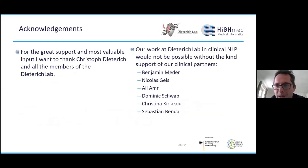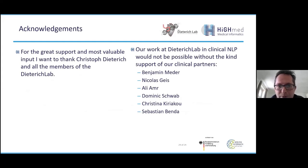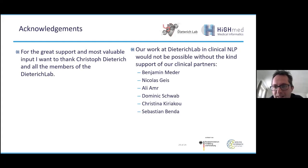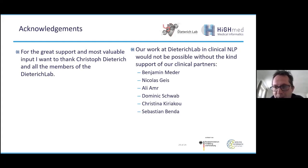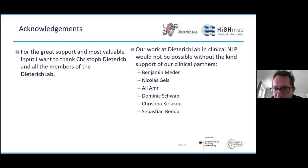This is the end of my presentation. I want to thank my colleagues in the Ditterich lab for their valuable input. Our clinical partners are very important in our data-driven methods, and I want to thank Benjamin Meda, Nicolas Geis, Ali Amel, Dominic Schwab, Christina Kriakow, and Sebastian Bender. Thank you very much. I'm looking forward to your questions.